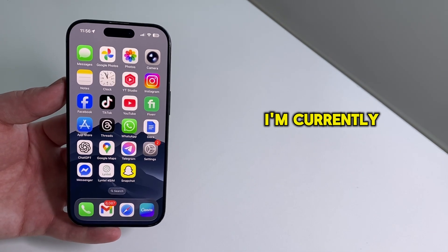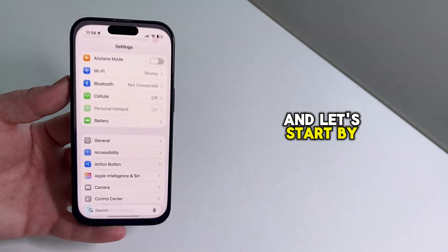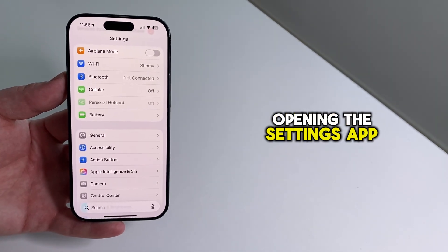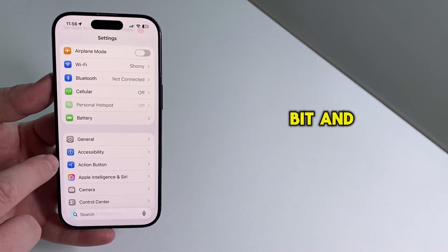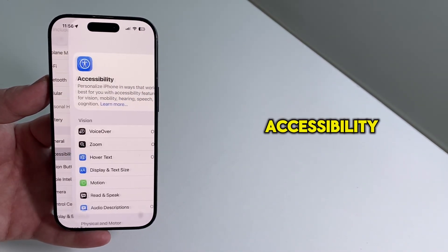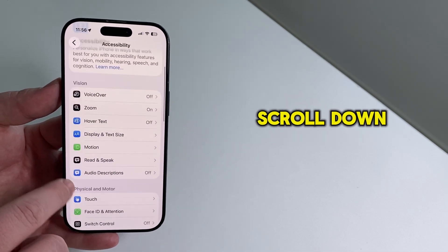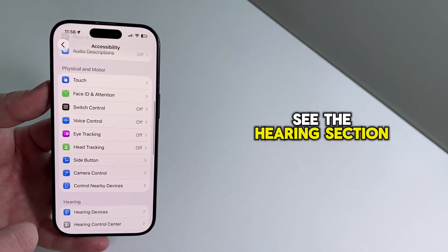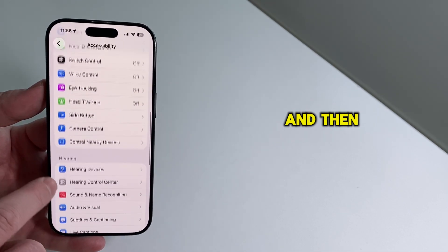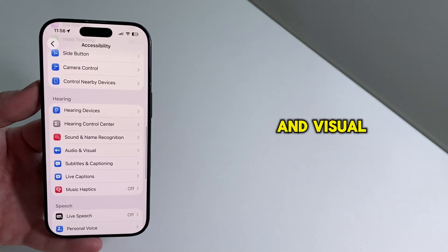I'm currently on my home screen, and let's start by opening the Settings app. Now scroll down a bit and tap on Accessibility. Once you're inside Accessibility, scroll down until you see the Hearing section, and then tap Audio and Visual.